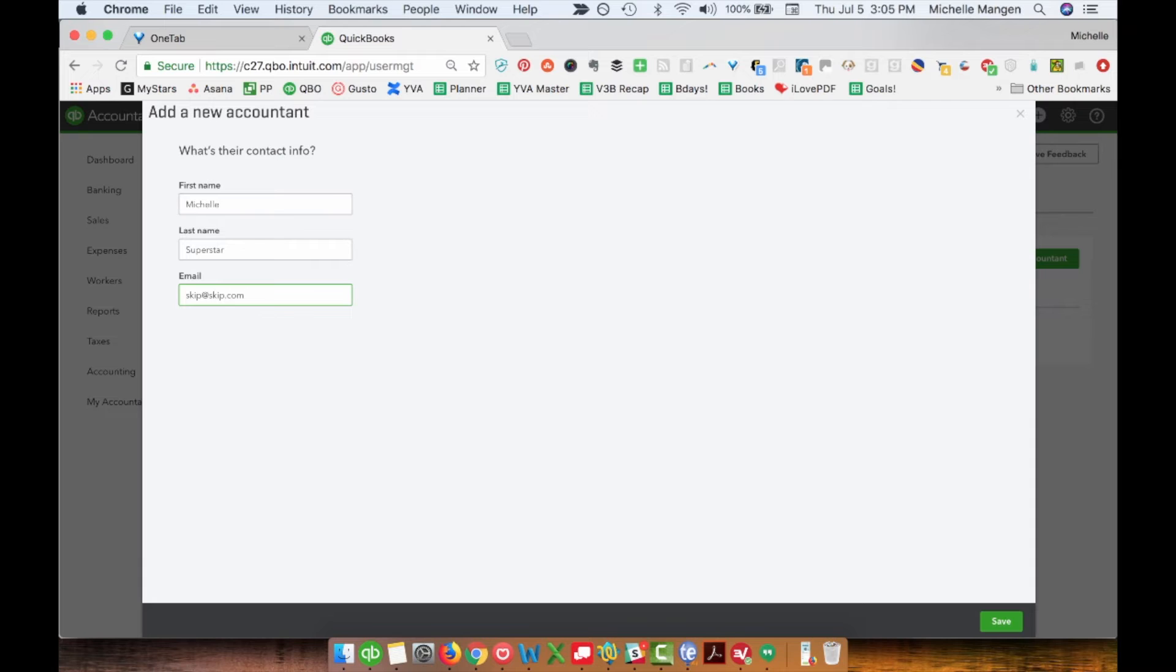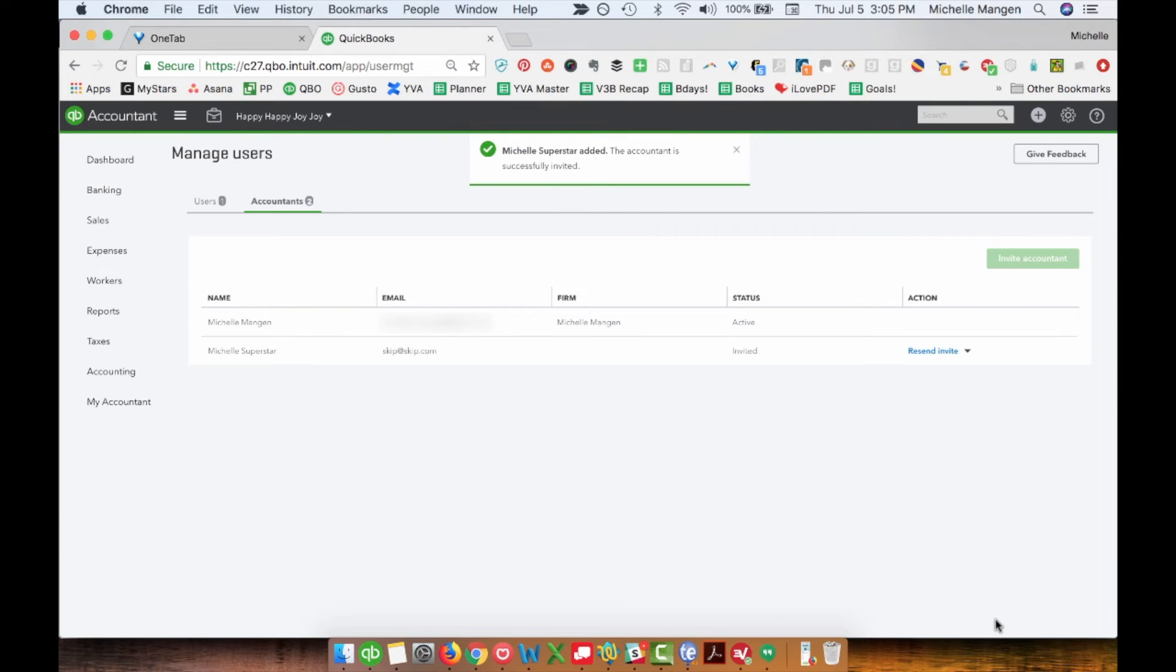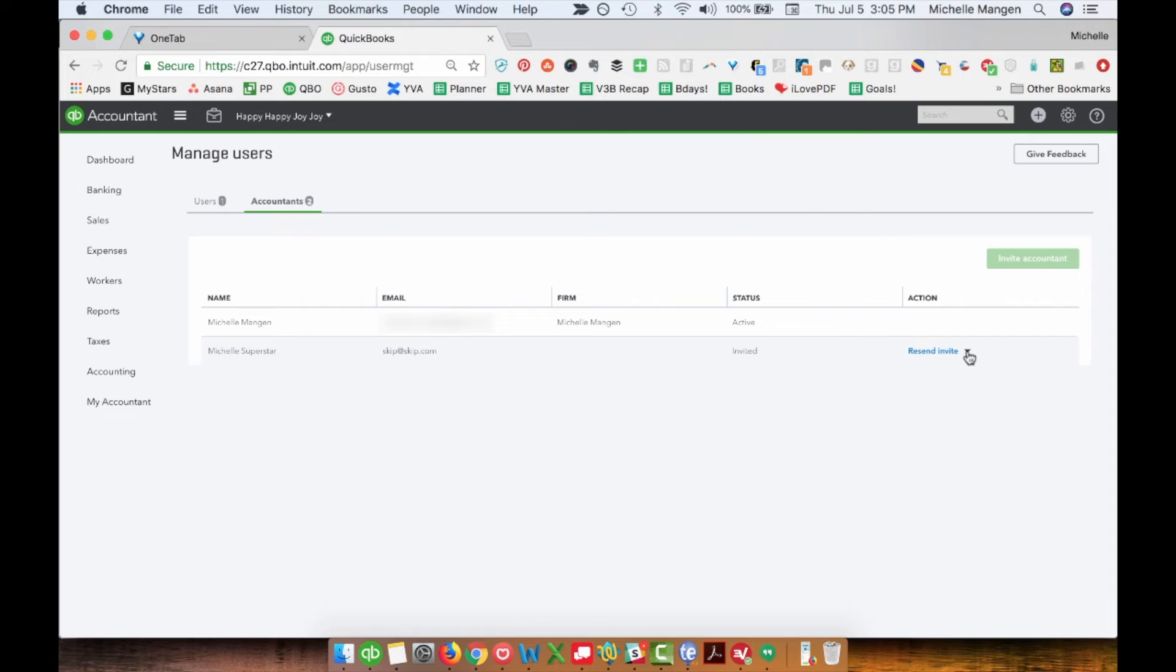This is entirely fake. Then you're going to hit save. Interesting - you used to have to enter their email address twice, but apparently QuickBooks has gotten rid of that.